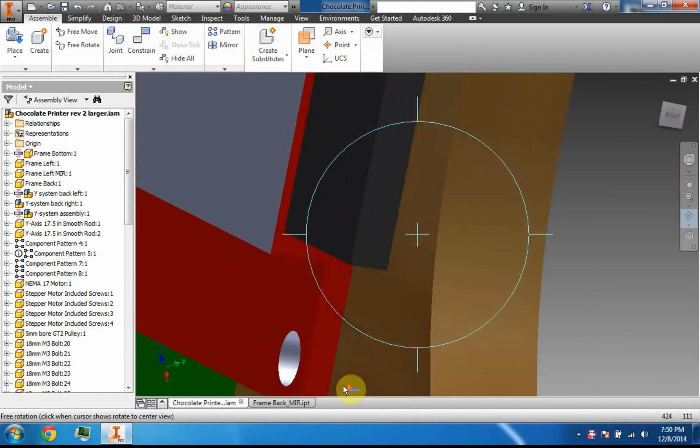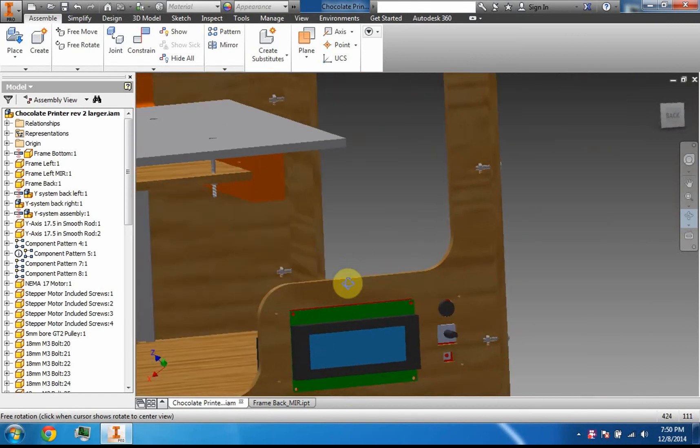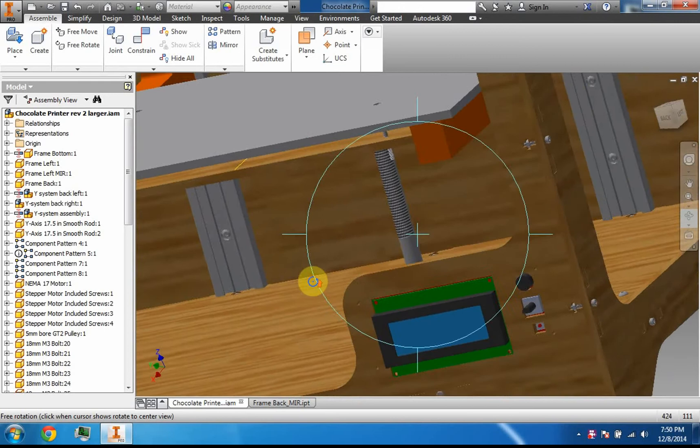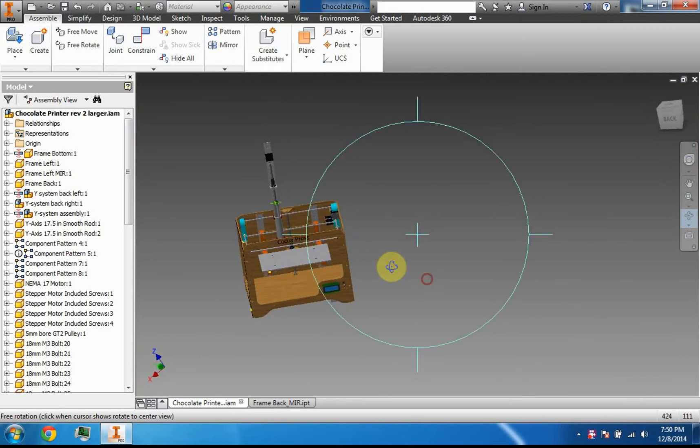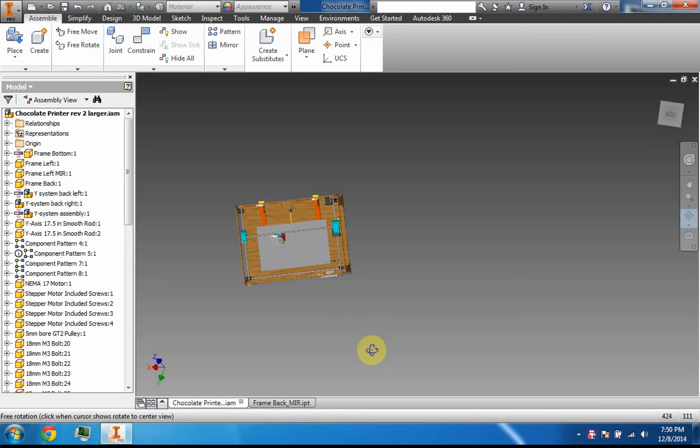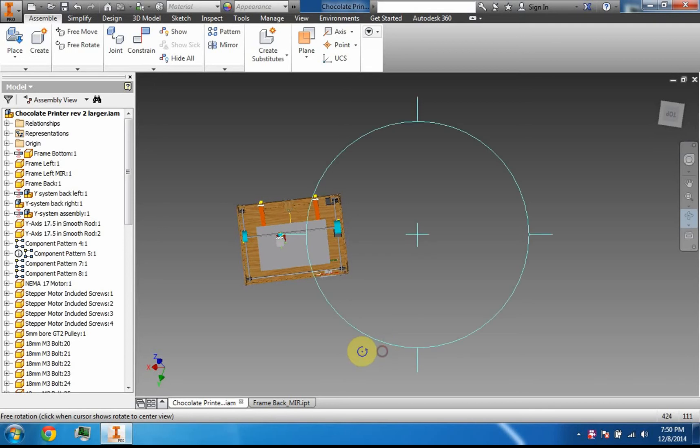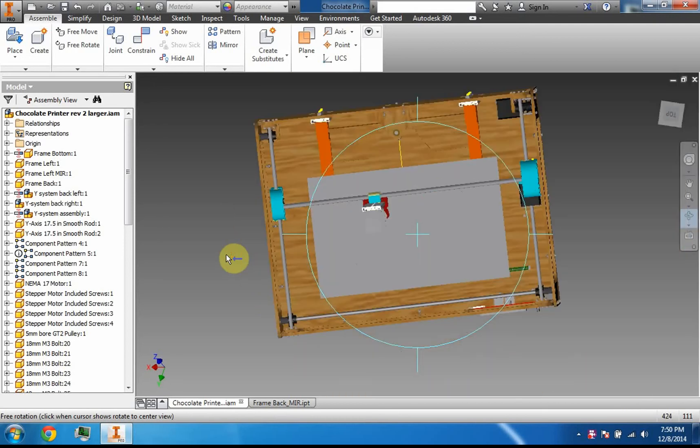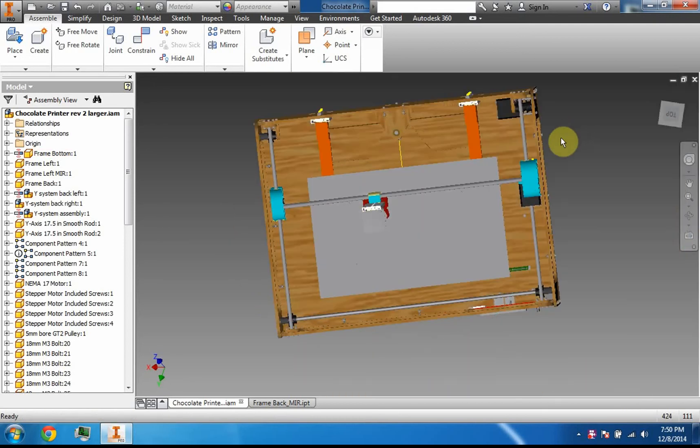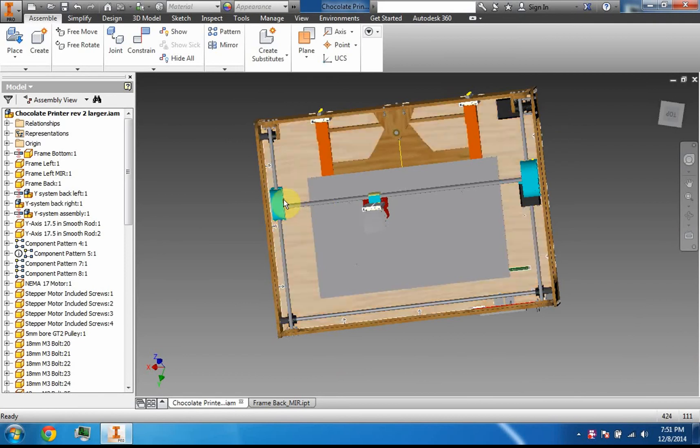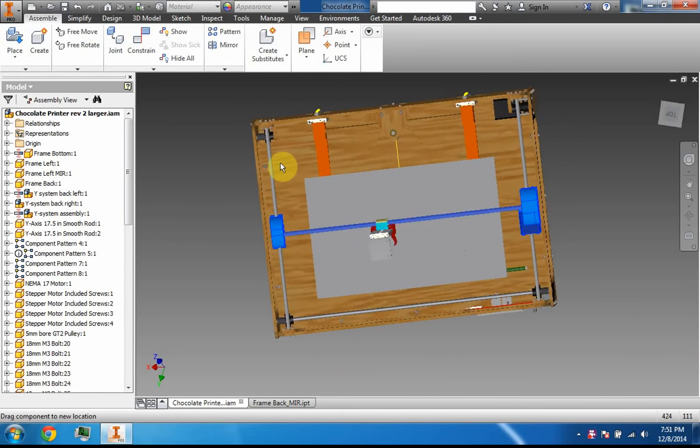So let me explain how a 3D printer works. You have three axes: the x-axis, the y-axis, and the z-axis. Here is the y-axis.